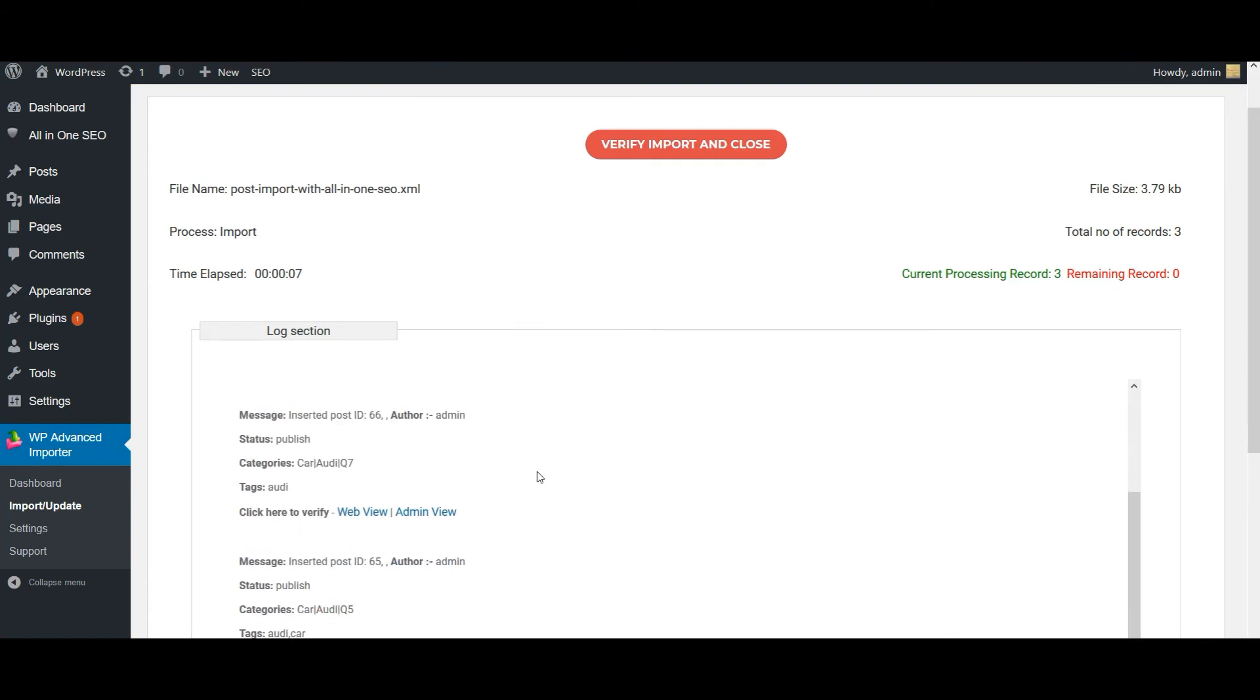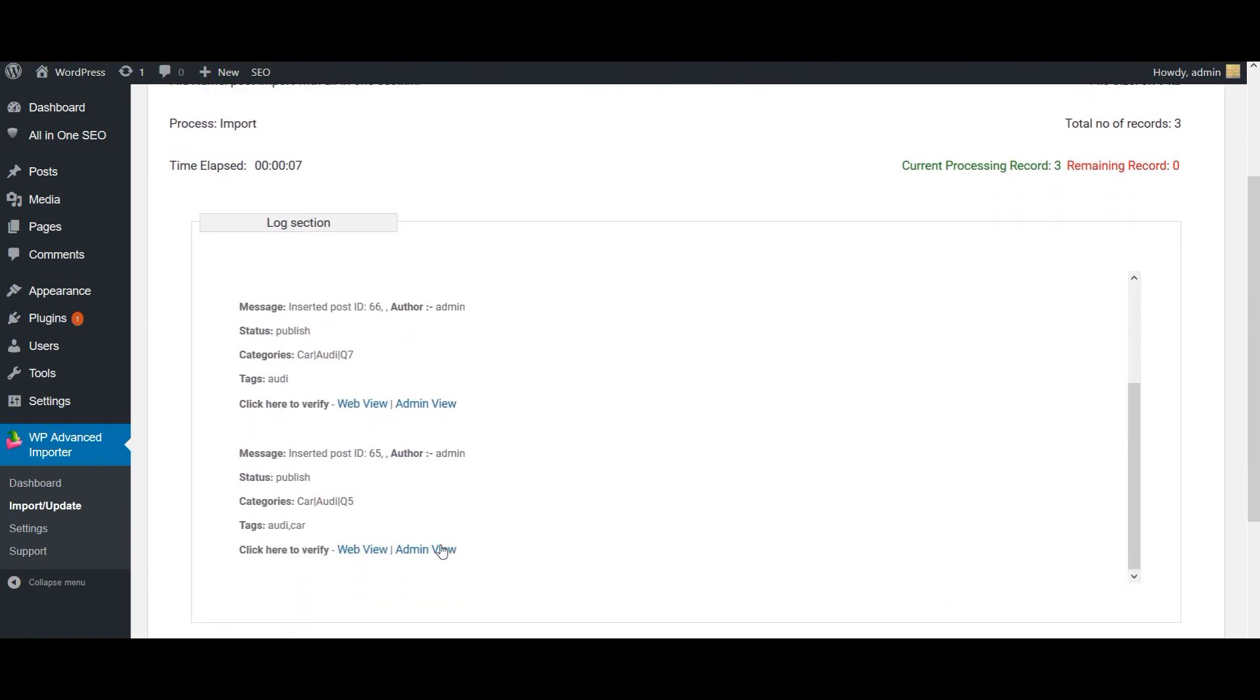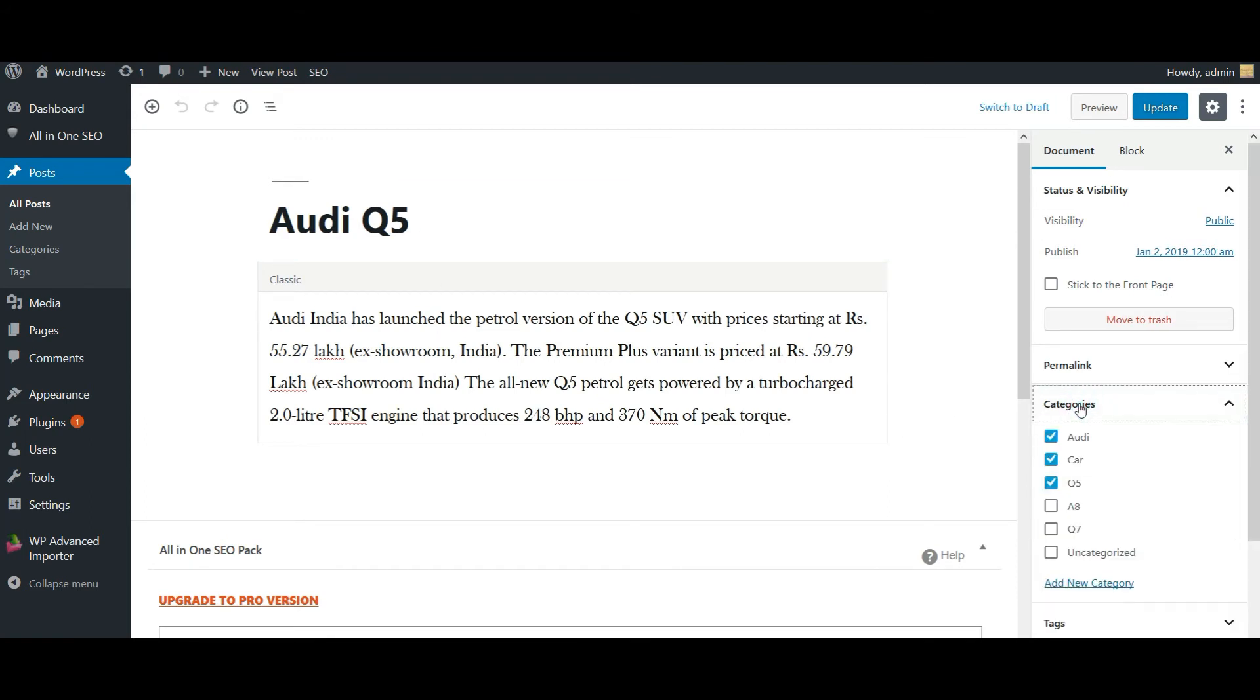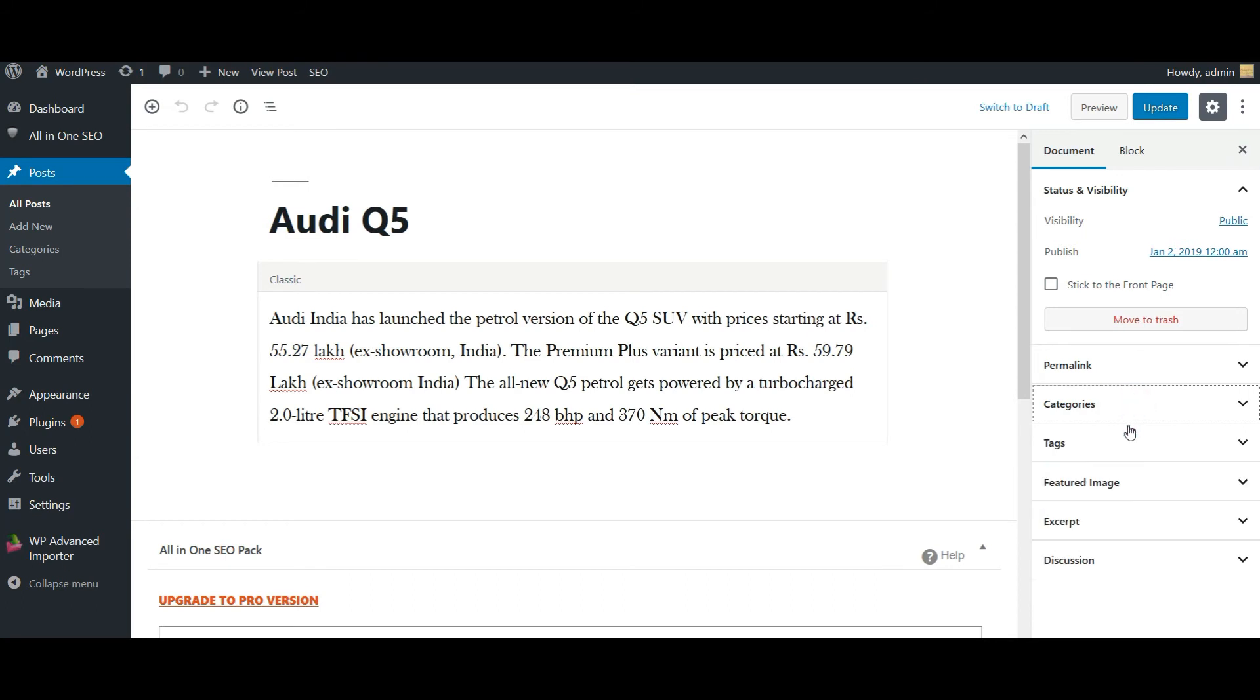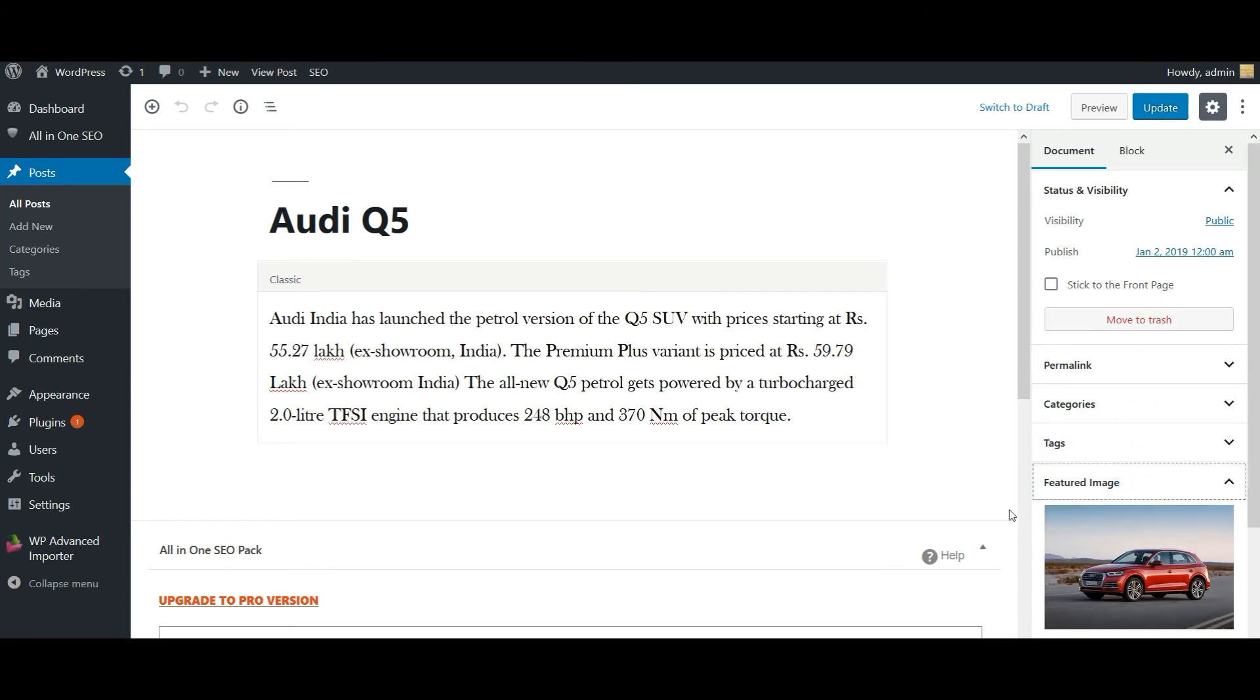So all the three data is imported. Now let's check the values. So this is my post Q file with title, content, and then with multiple categories, with multiple tags, and then feature image.